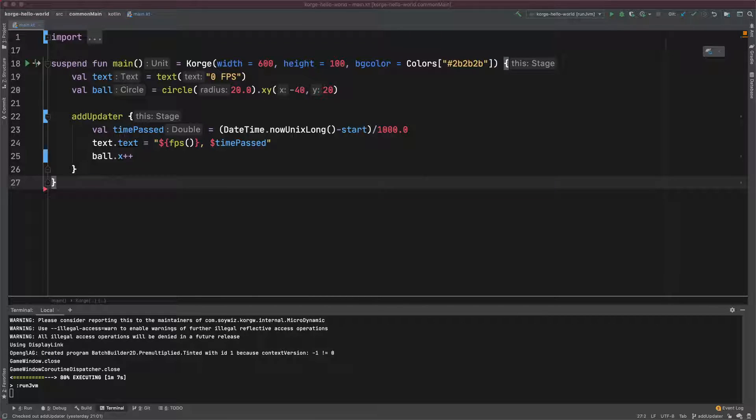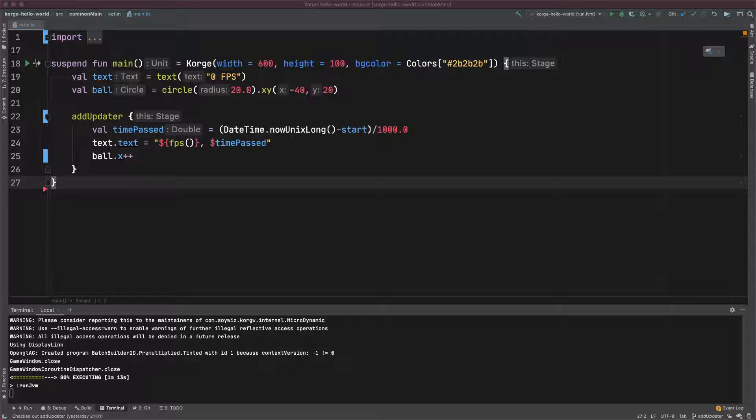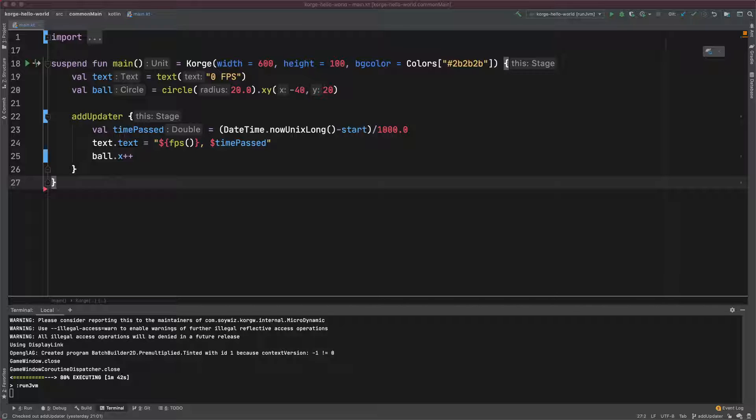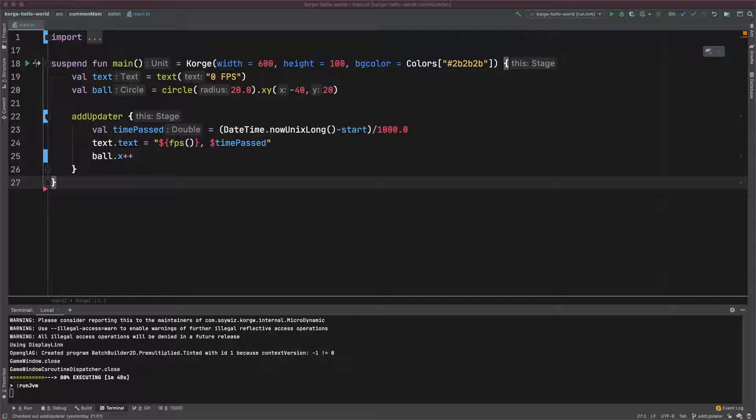The problem is that on another machine with more or less frames per second, the circle would go faster or slower. So during coding you can't make any assumptions how long this animation or for that sake anything that you do in AddUpdater will take.